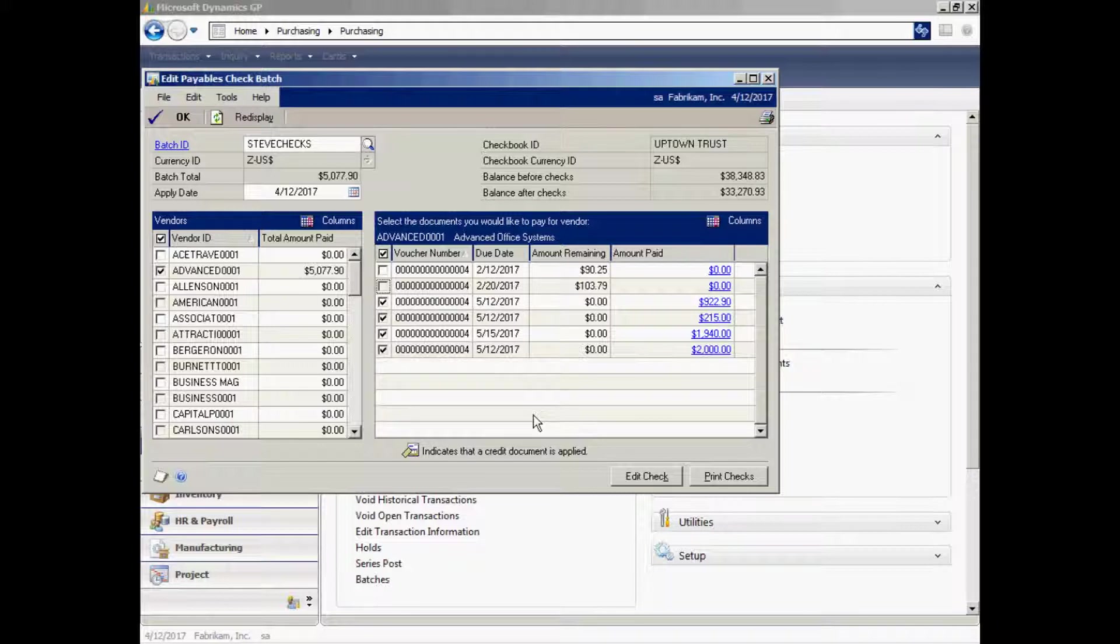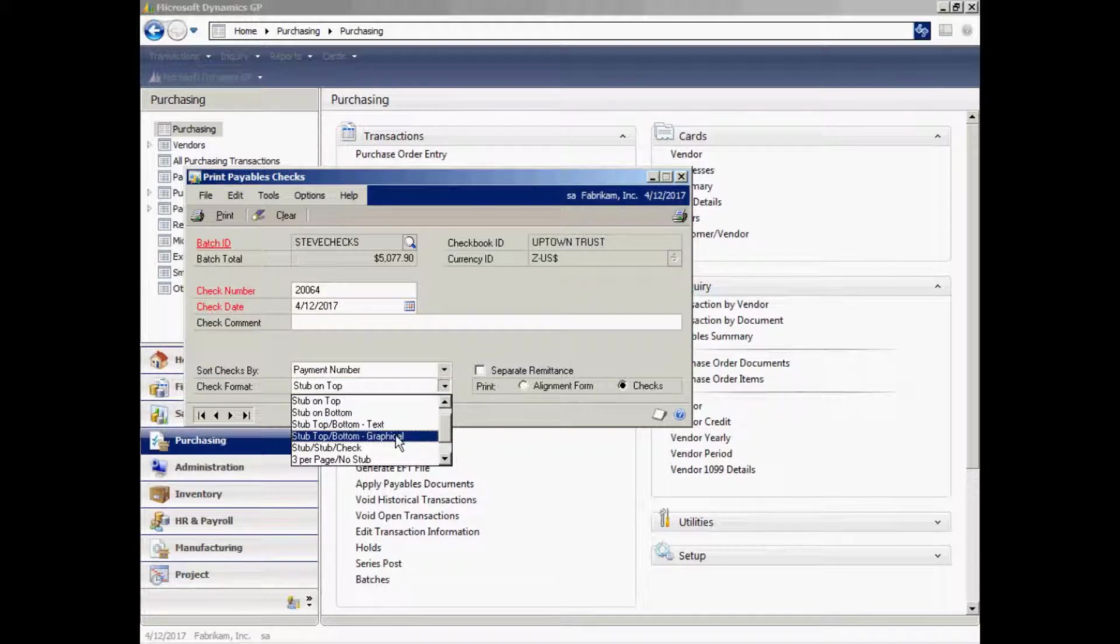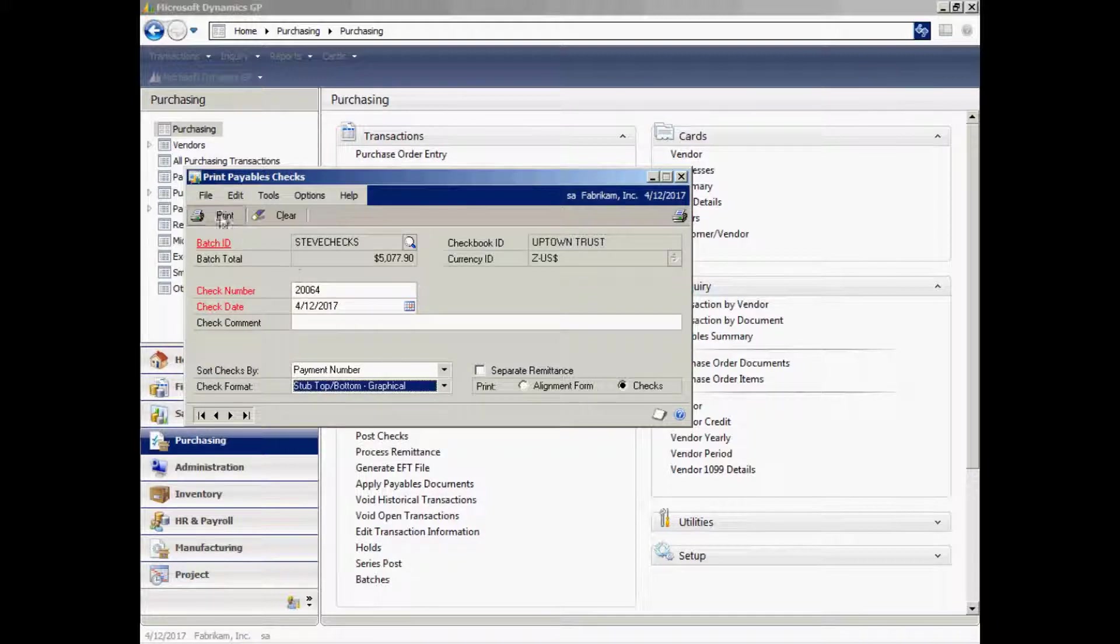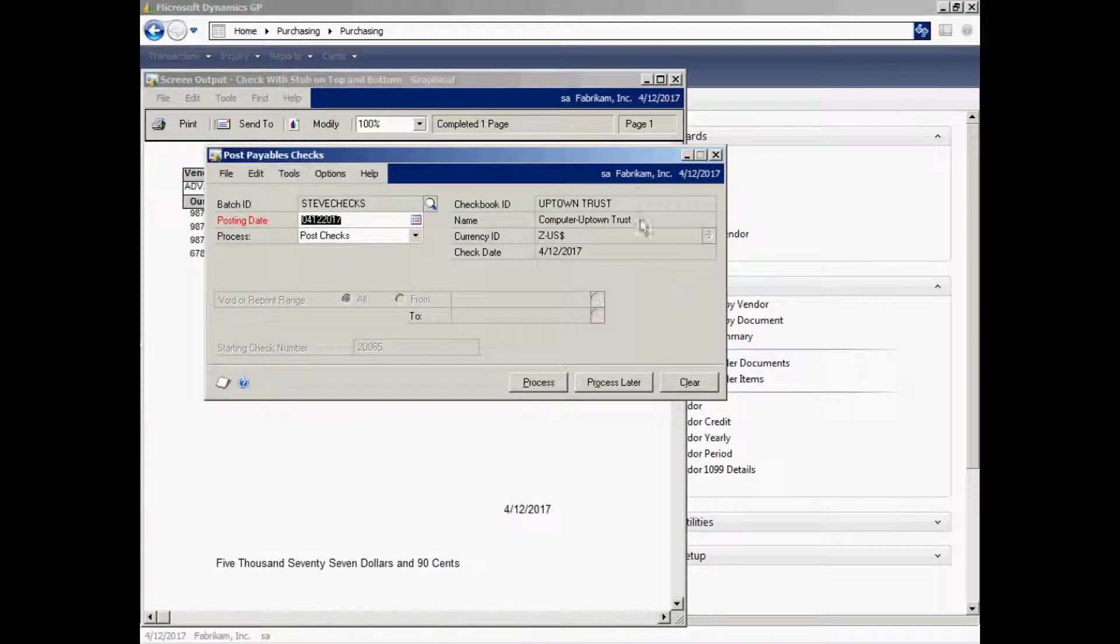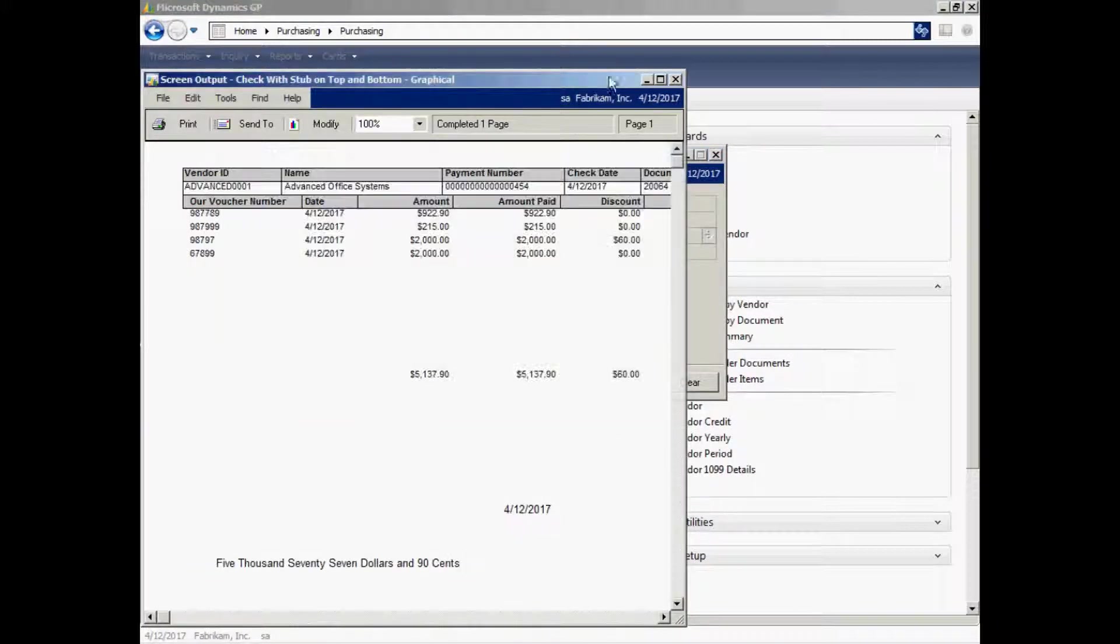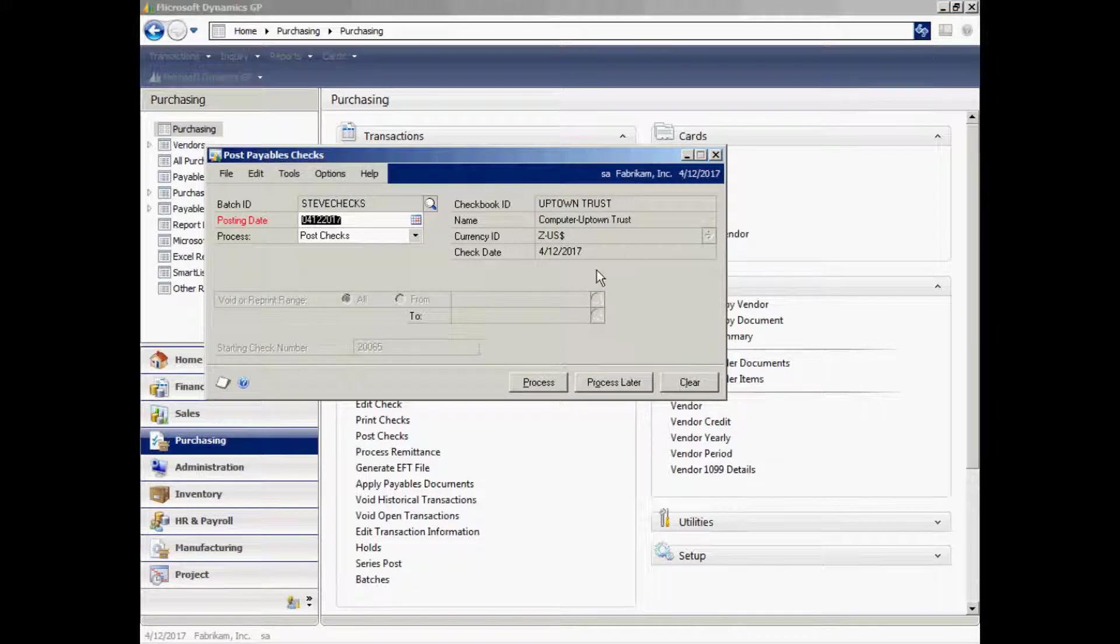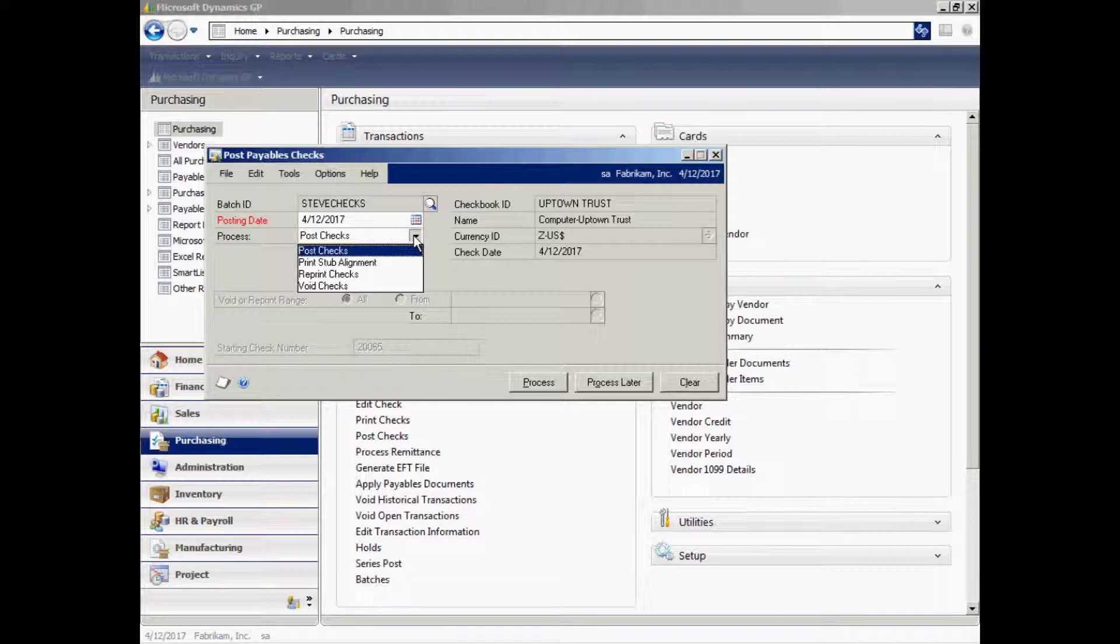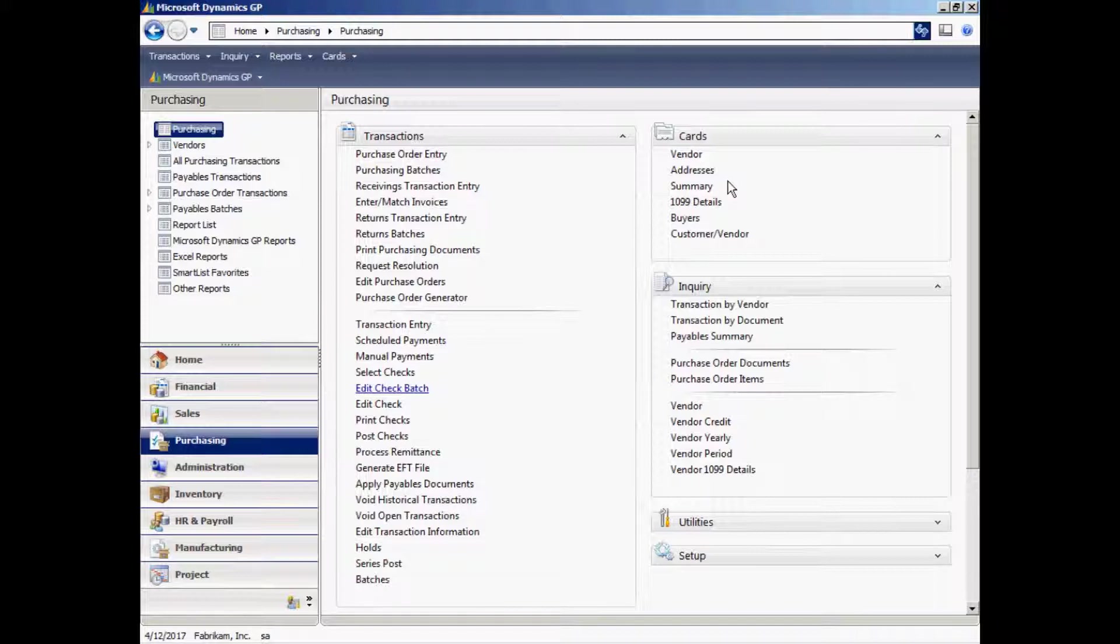But once I have the batch ready to print checks, all I need to do is bring that batch up. Hit Print Checks. I'll select the check format that I want. I'll use this one here. And then print the checks. Let's print them to the screen. And here's the check format right here. This would print out on check stock. And once I do that, I have the ability to post those checks here. I can also reprint them if I need to or void them. And that's a simple check printing process. I showed you a vendor. We entered an invoice for that vendor and included that invoice in a payables check batch and printed the checks.